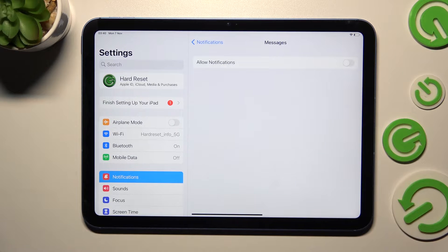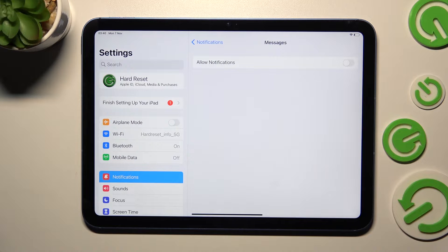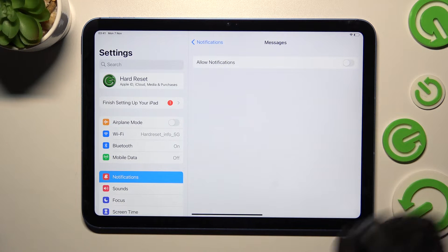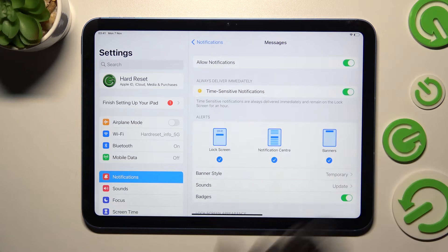As you can see, after that all notifications from this app are blocked, but you can always enable them by clicking on the same, now gray, switch.